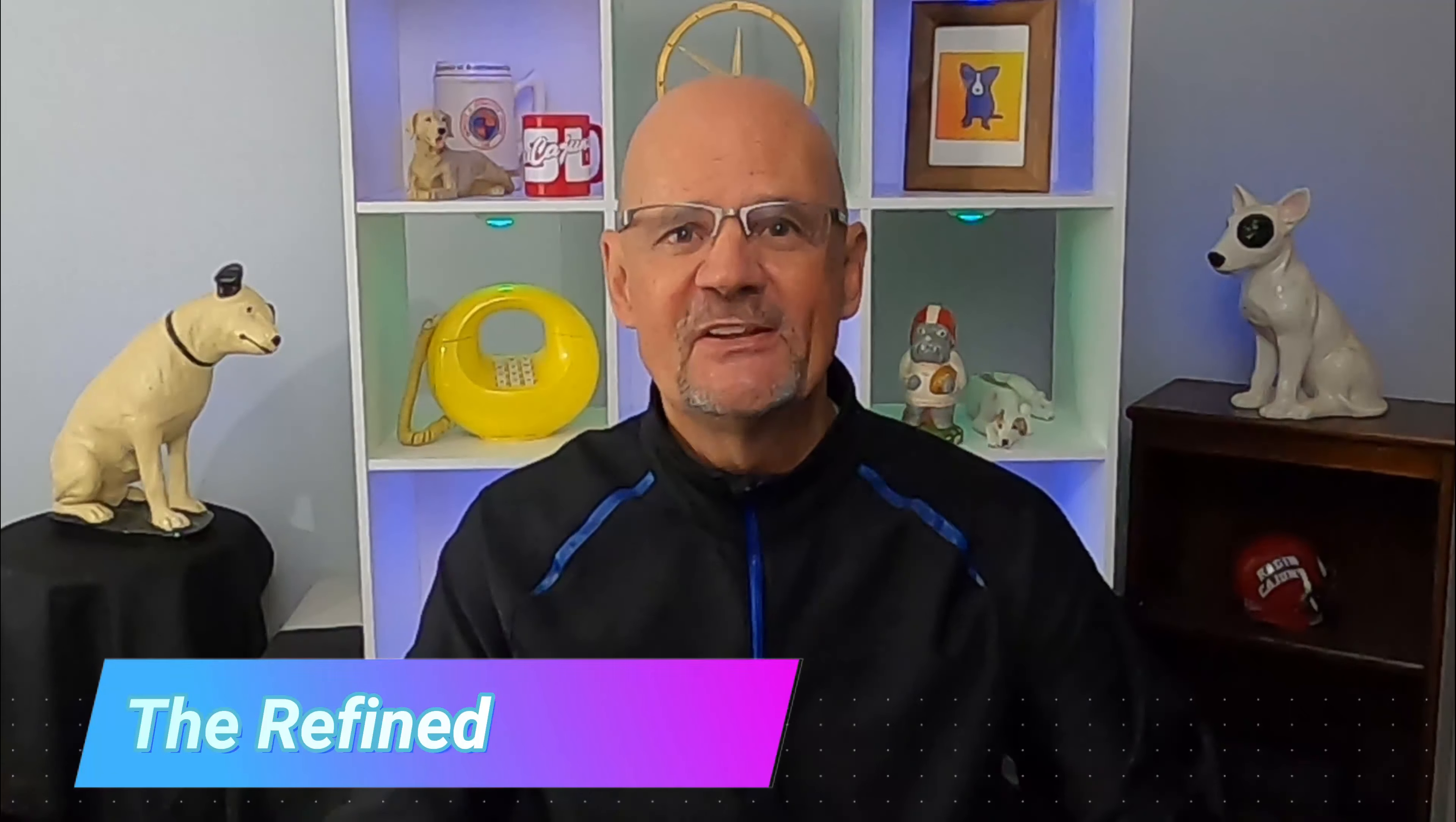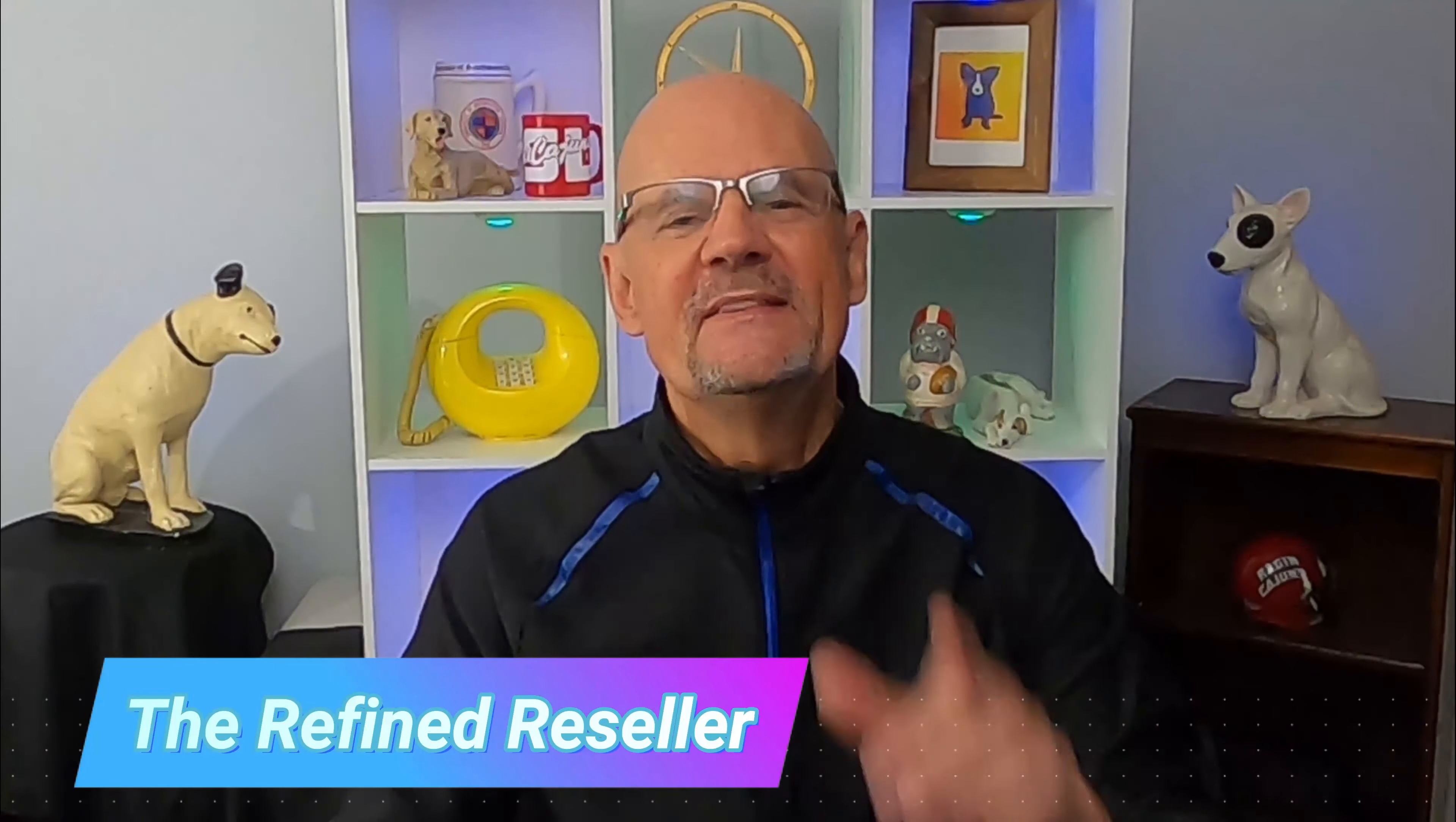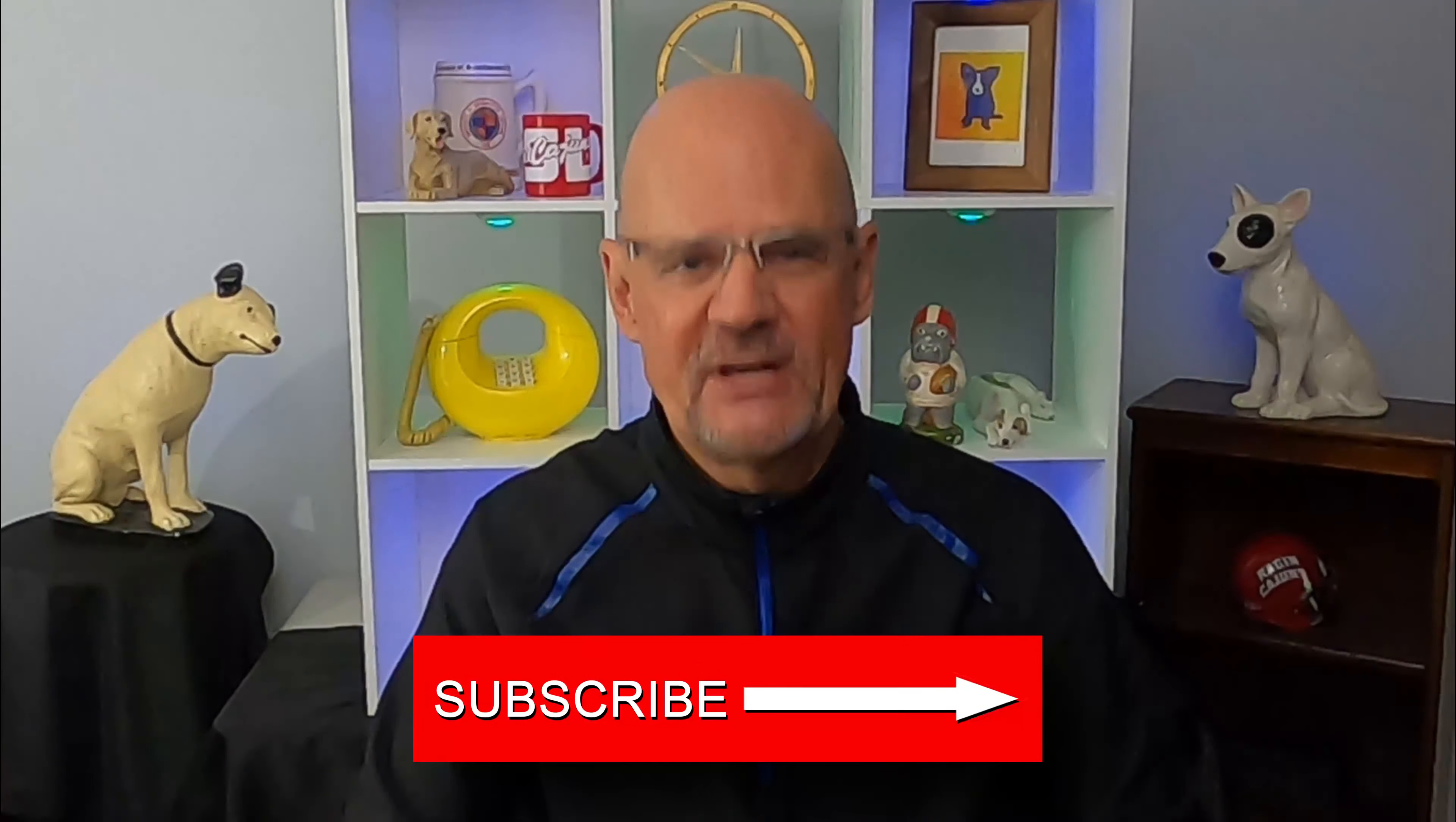It's the Refined Reseller. Thank you for tuning in to my YouTube channel. In this video I want to talk to you about your eBay seller level. I'm going to take a deep dive into it and I have some questions that I'm going to ask you, but first please take the time to like this video and subscribe to my channel.